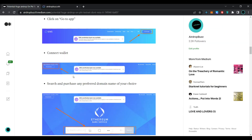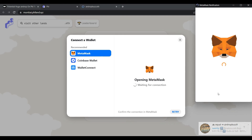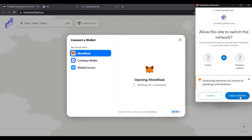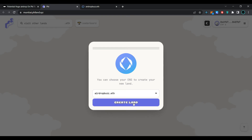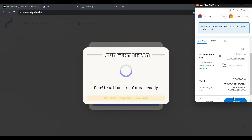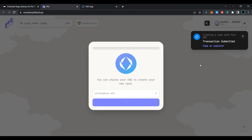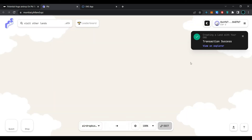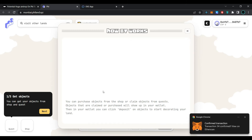Now go back to the page and click on the FI app. Click on 'Connect Wallet', select MetaMask, click 'Next', click 'Connect', then click on 'Switch Network'. Select your Ethereum Name Service. Click on 'Create Land' and confirm the transaction in the MetaMask wallet. Wait for the transaction to be processed. Our transaction has been processed successfully and we have created the land successfully.